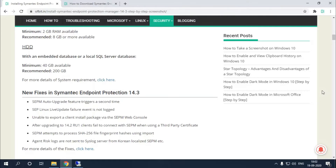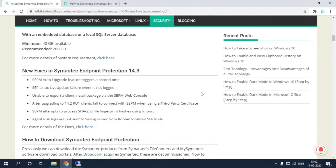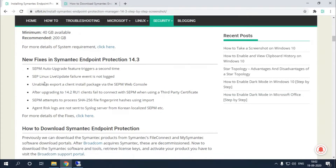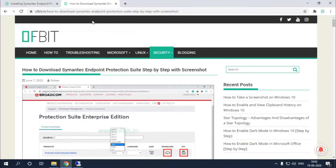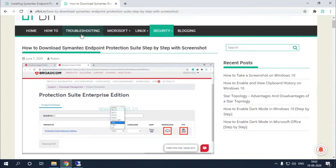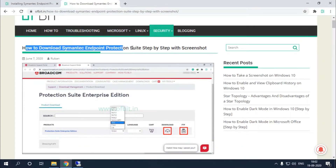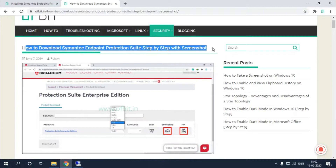For further information about the new fixes in Symantec Endpoint Protection 14.3, check out the linked article. If you don't know how to download it, I have another article — I will give all the links in the description. Check them to download the Endpoint Protection Suite with step-by-step screenshots.